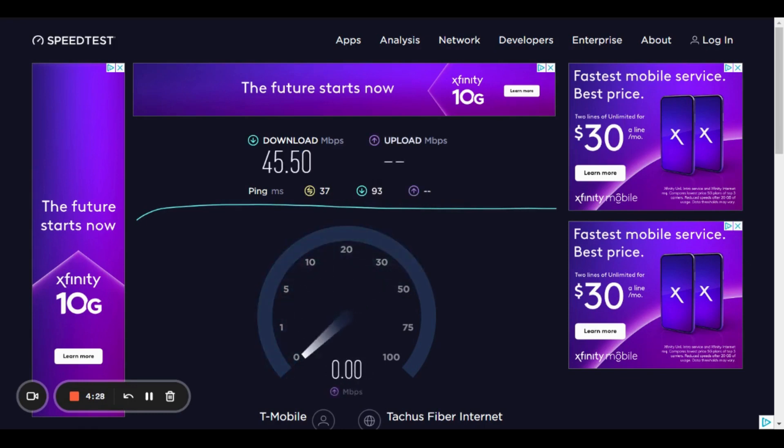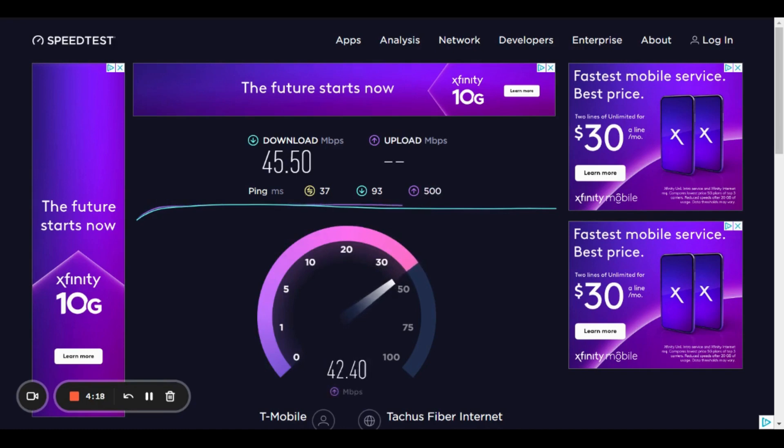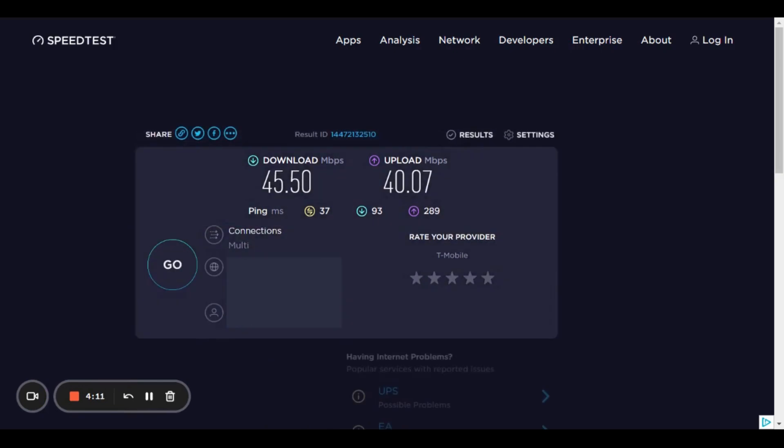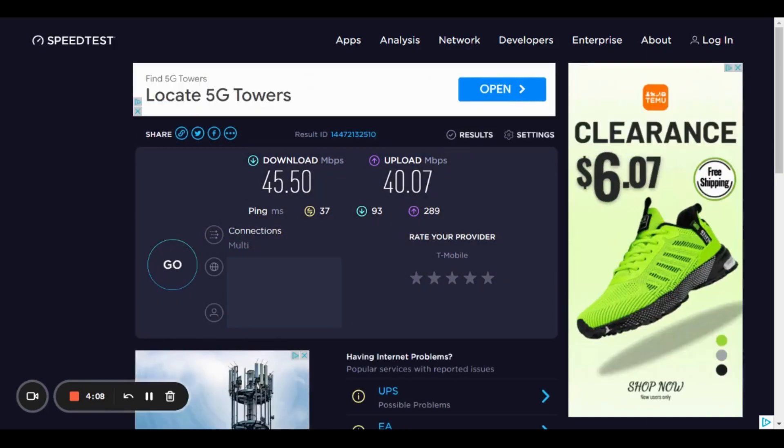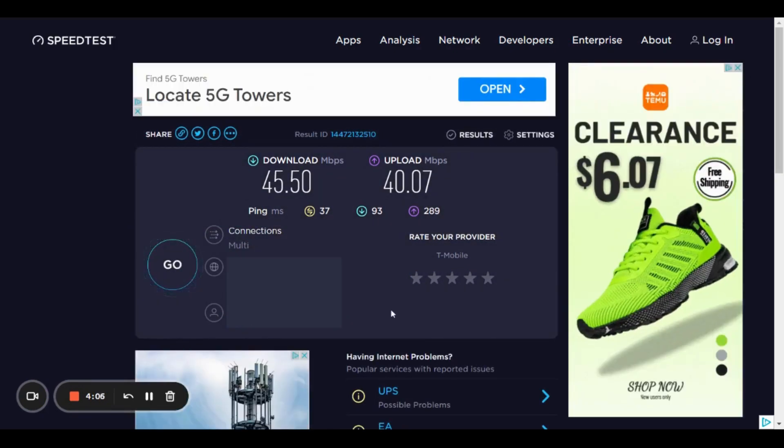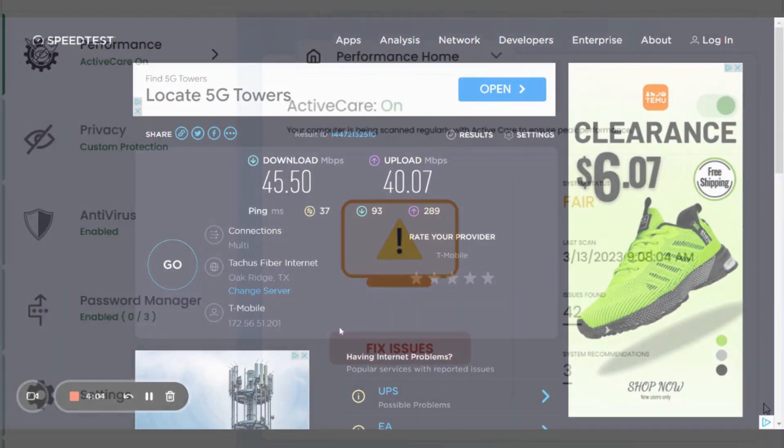Alright, so our download speed is 45.5 megabytes per second. Let's see what the upload is. Alright, so 40.07 megabytes per second is our upload. So let's go run NetBooster and see what we gain.